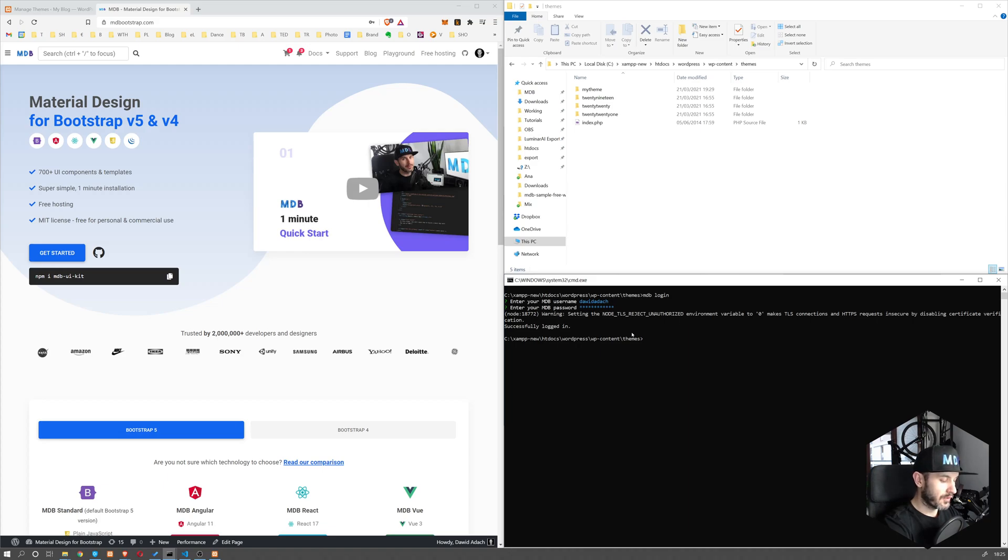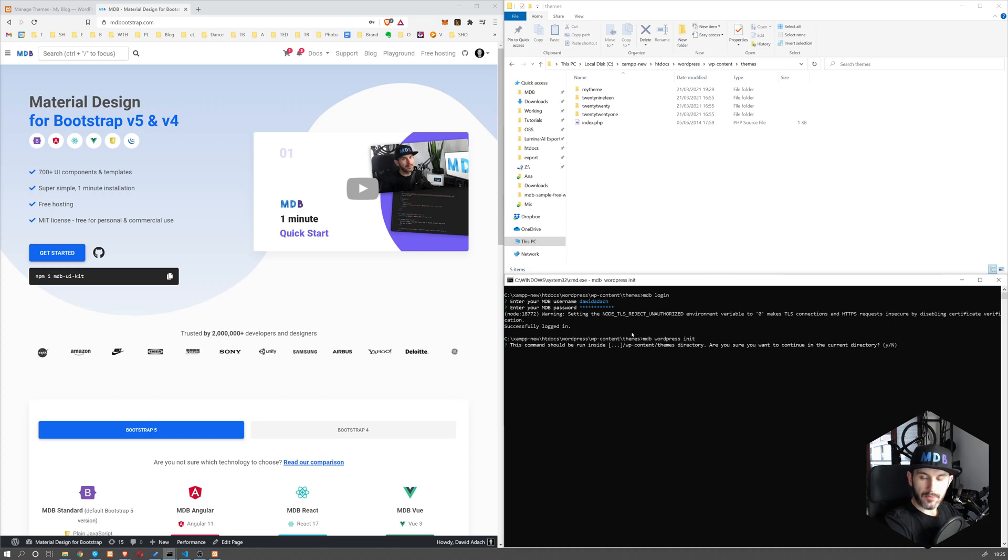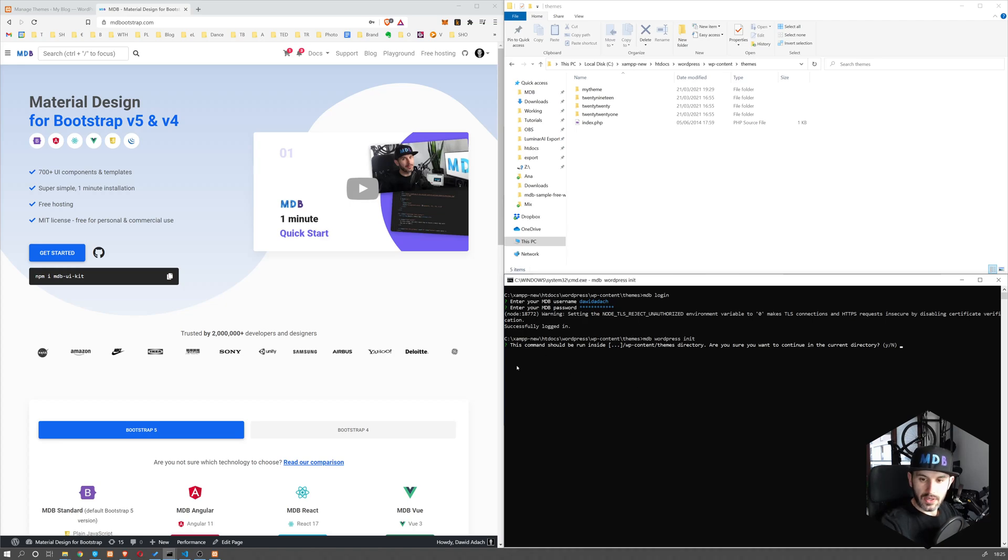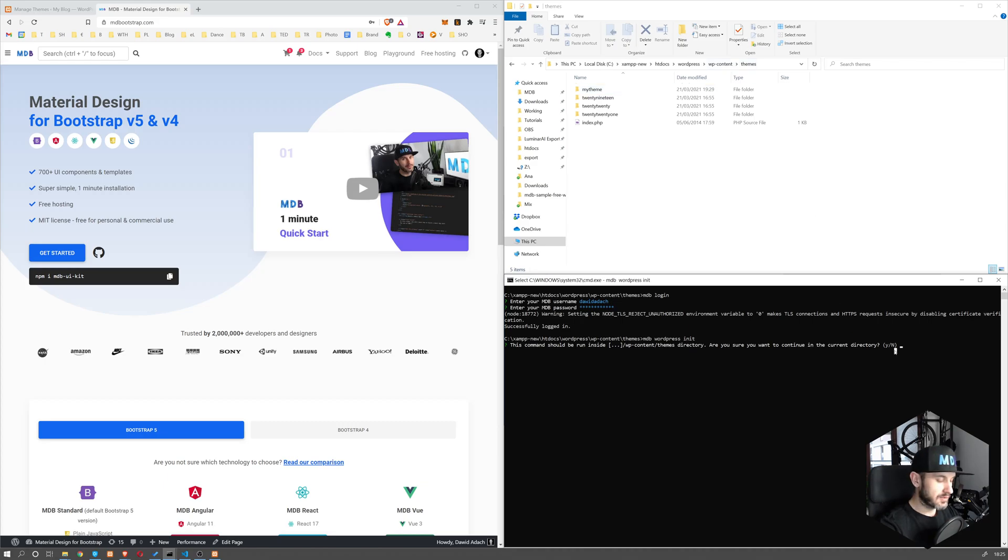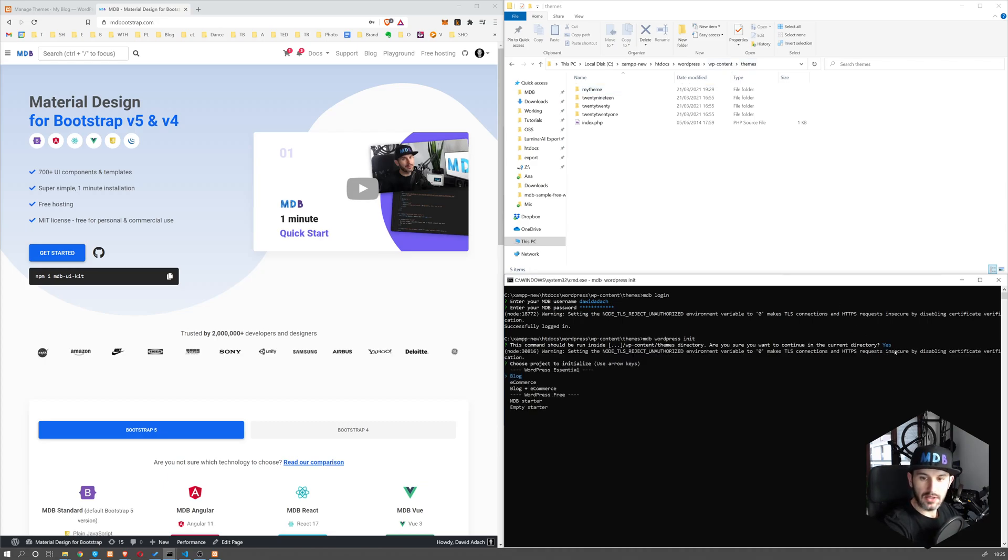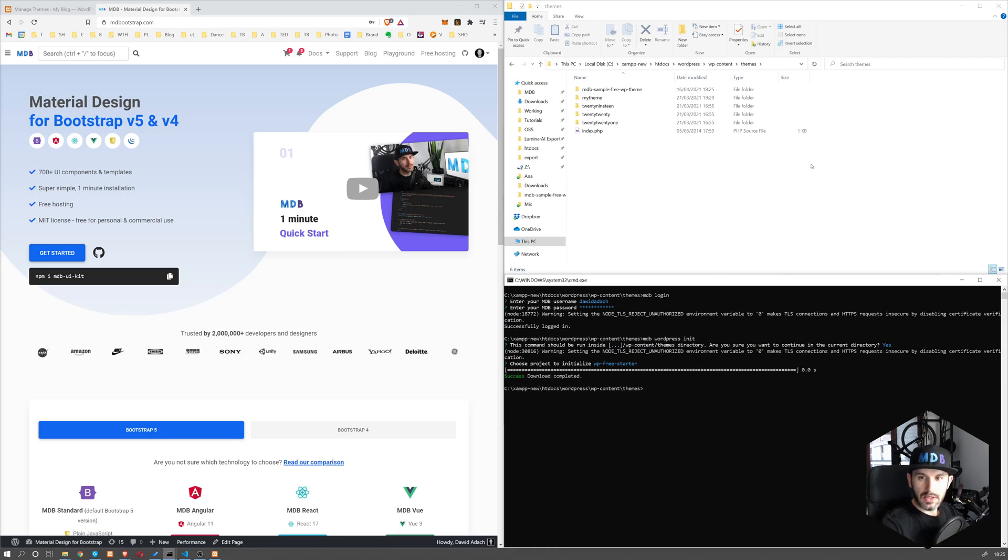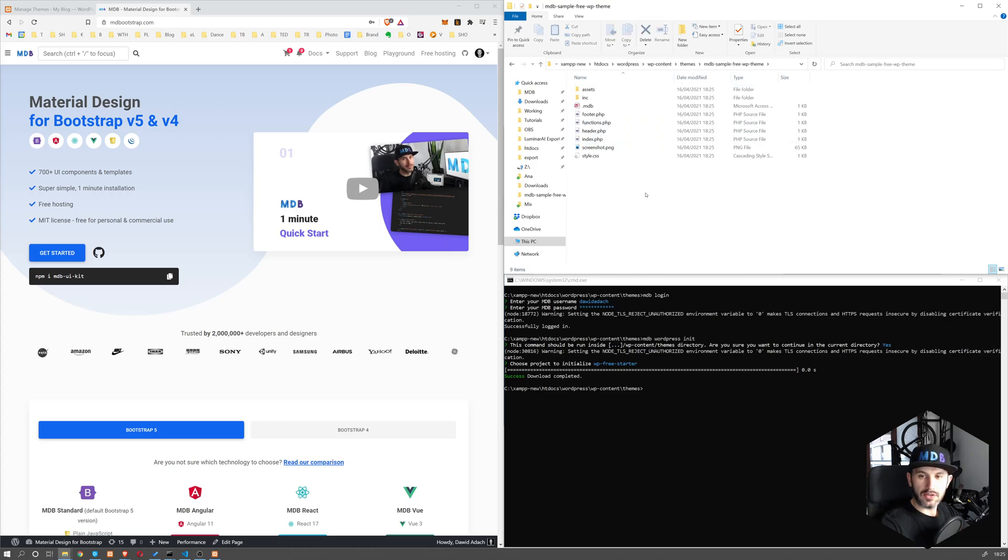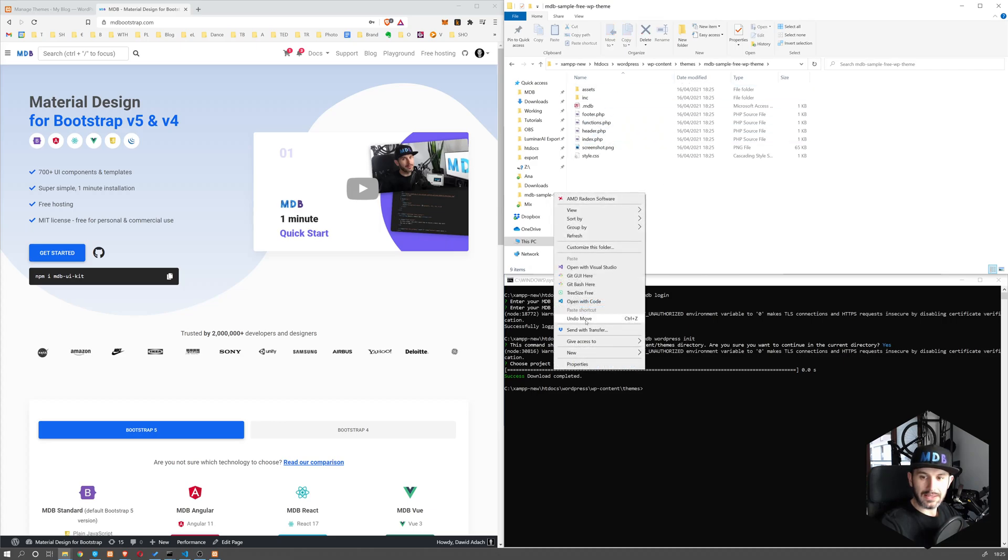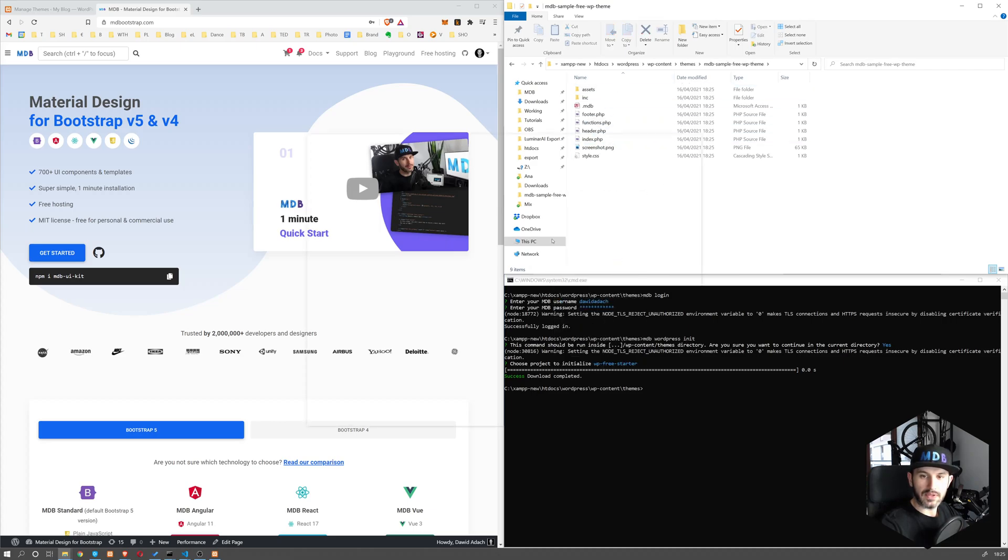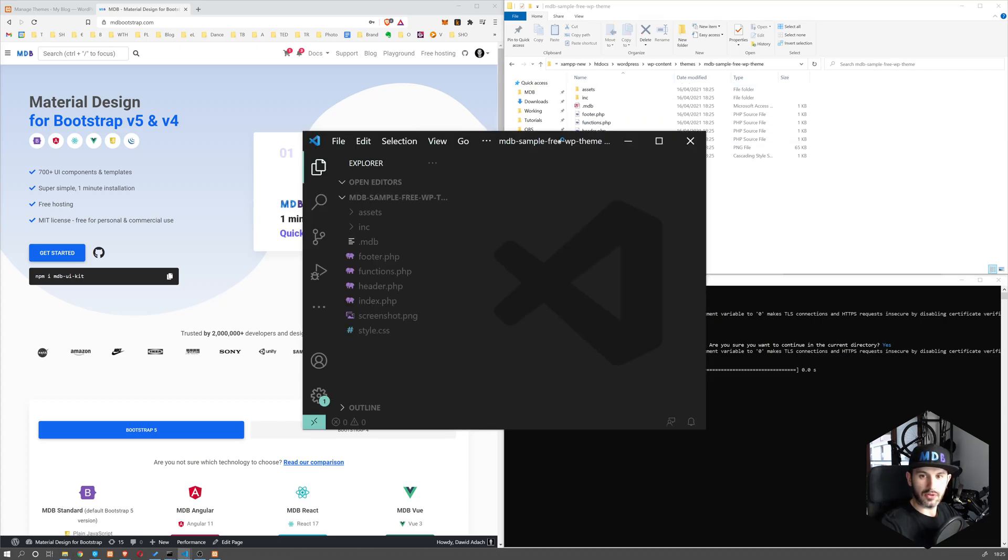Now run the following command: mdb wordpress init. This allows us to create a new MDB starter. It will ask us whether we are already in WP content themes directory. So yes, we are. Say yes or Y and hit enter. And now we're going to choose WordPress MDB starter. This is going to be an empty starter which has MDB already included. This is going to create this folder: mdb-sample-free-wp-theme. Let's open it and let's open this up in Visual Studio Code.